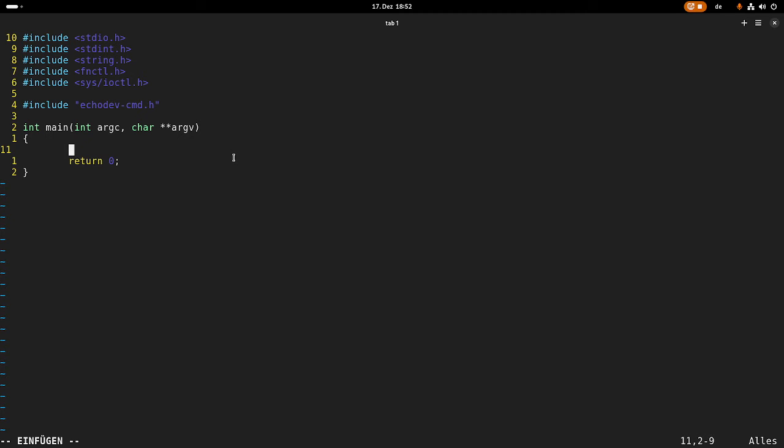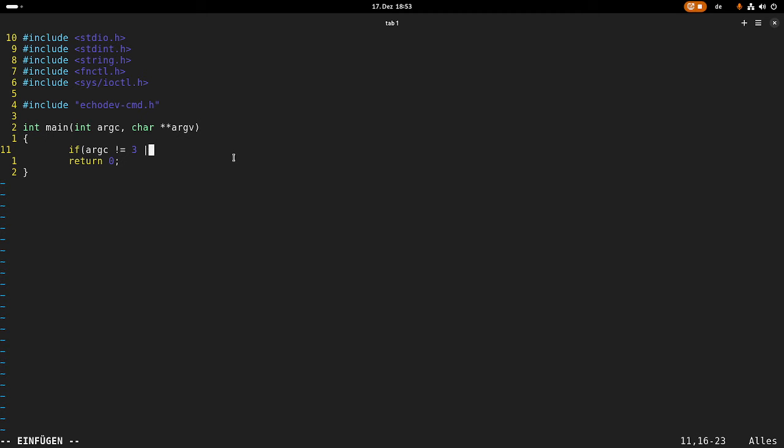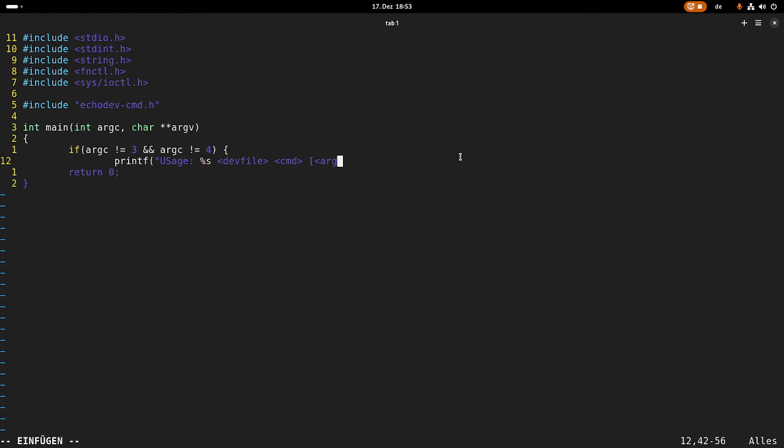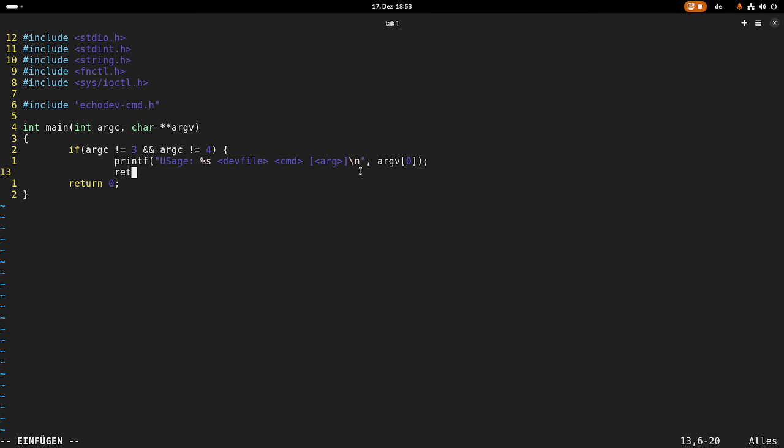So the first argument will be the device file it should be using. The second argument is the command. And if I want to have optional arguments it will be stored in the third argument. So I will check if the argument count is not equal to three or argument count is not equal to four. And in this case we have a wrong usage. So I will print out how to use this program. So the first argument is the device file, the second one is the command, and the last one is optional. And these are the arguments. For example if I execute the set invert command I can pass in the value I want to write to it.